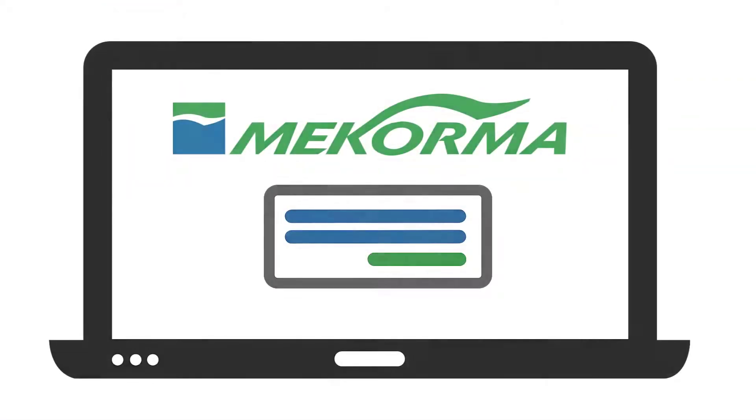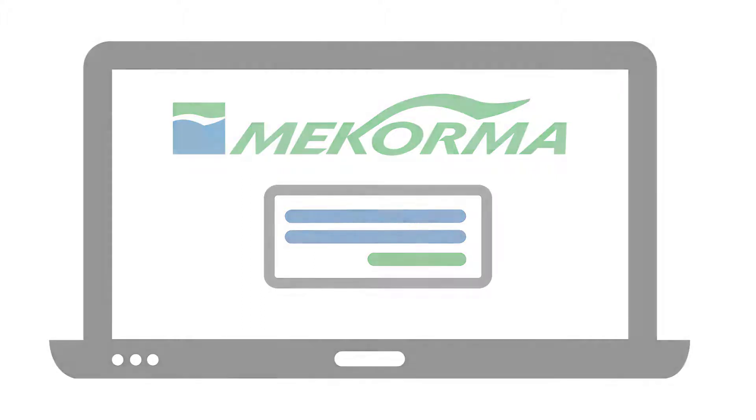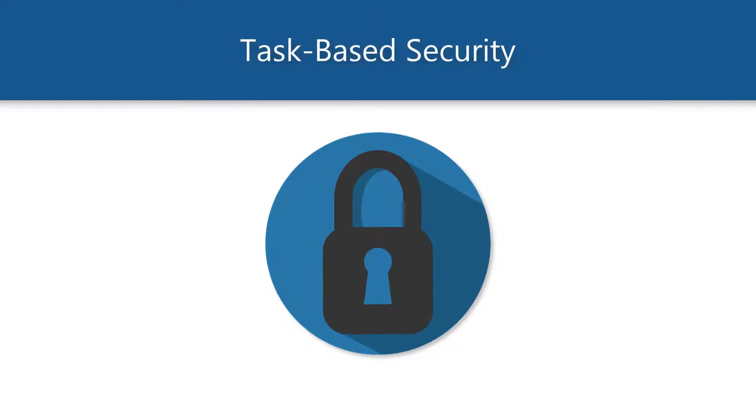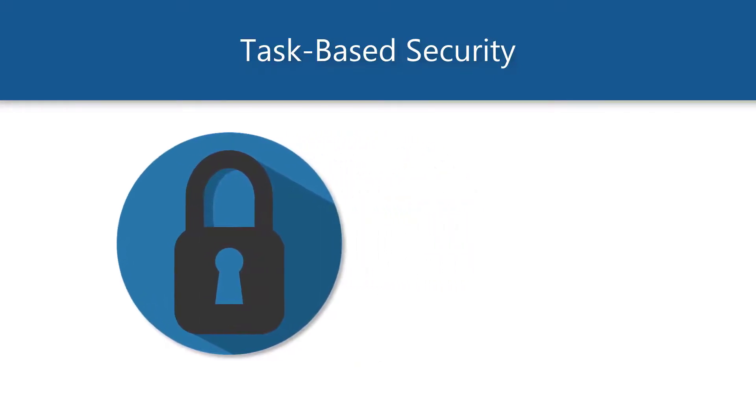Payment batches can then continue to be processed by the appropriate person using standard GP and McCorma procedures. These are only two examples of how you might choose to configure a secure workflow process using McCorma's task-based security model. The new model provides a variety of possible configurations that can be tailored to your company's needs.